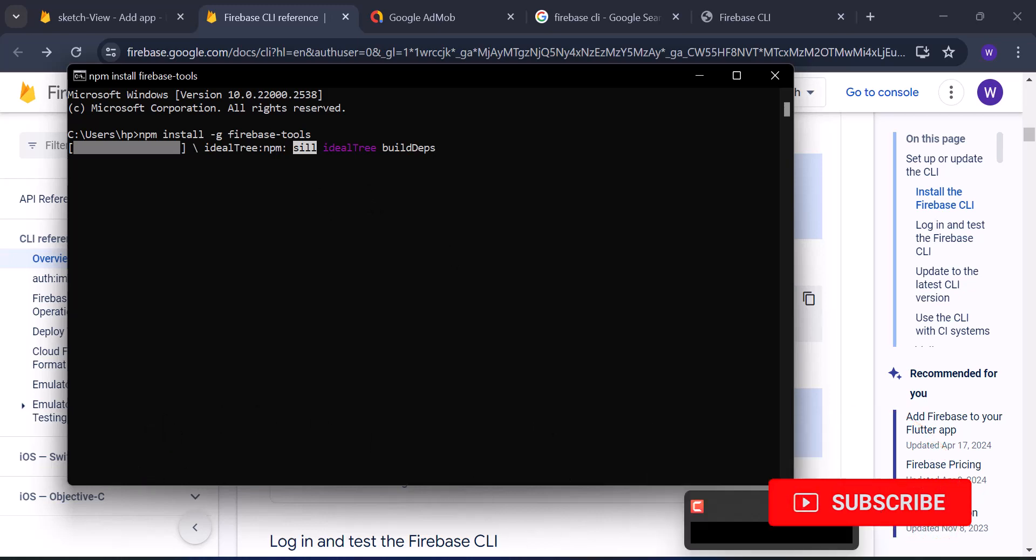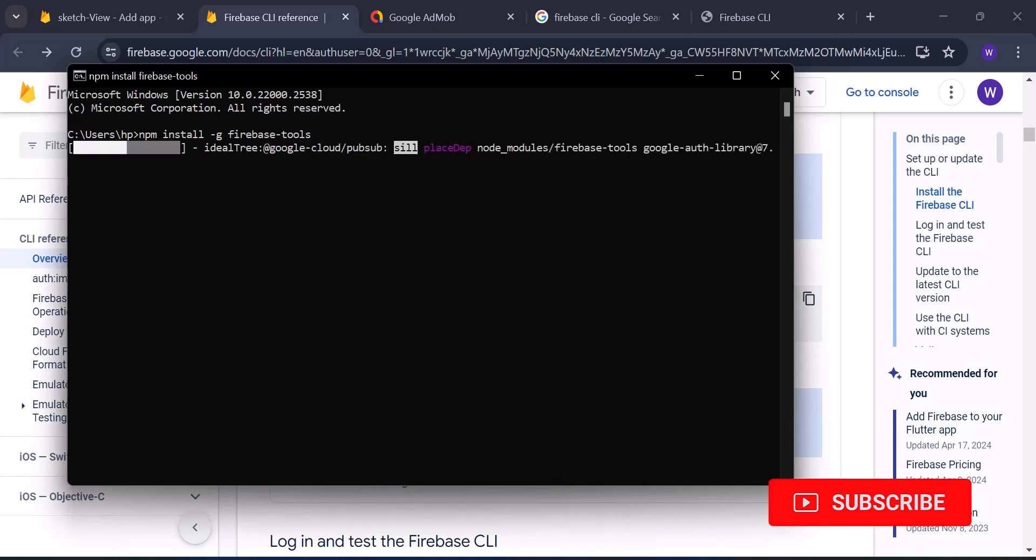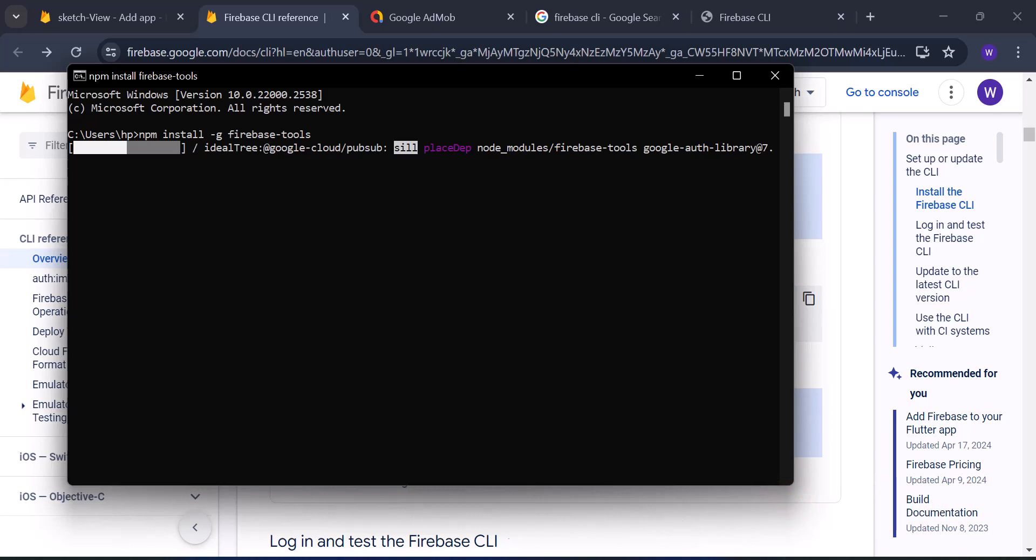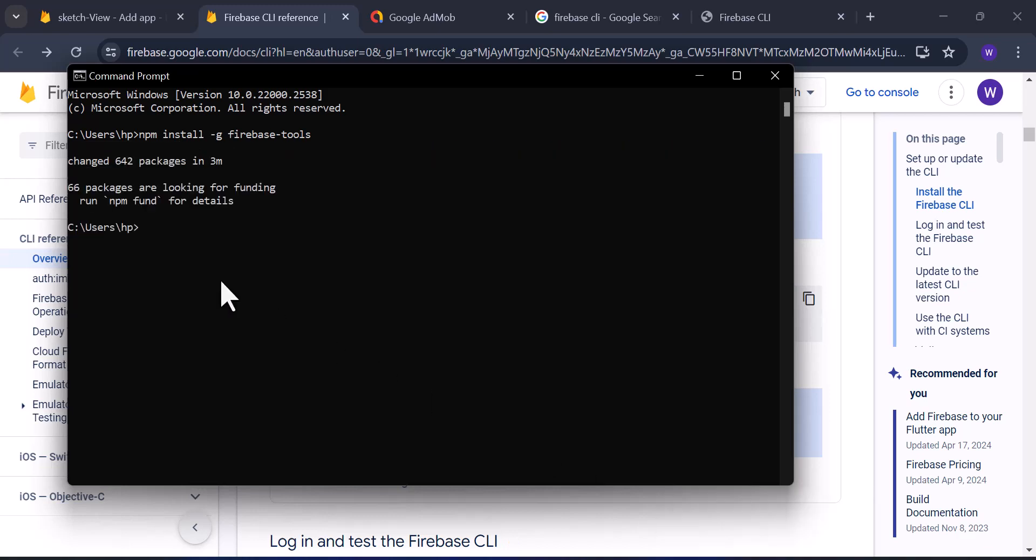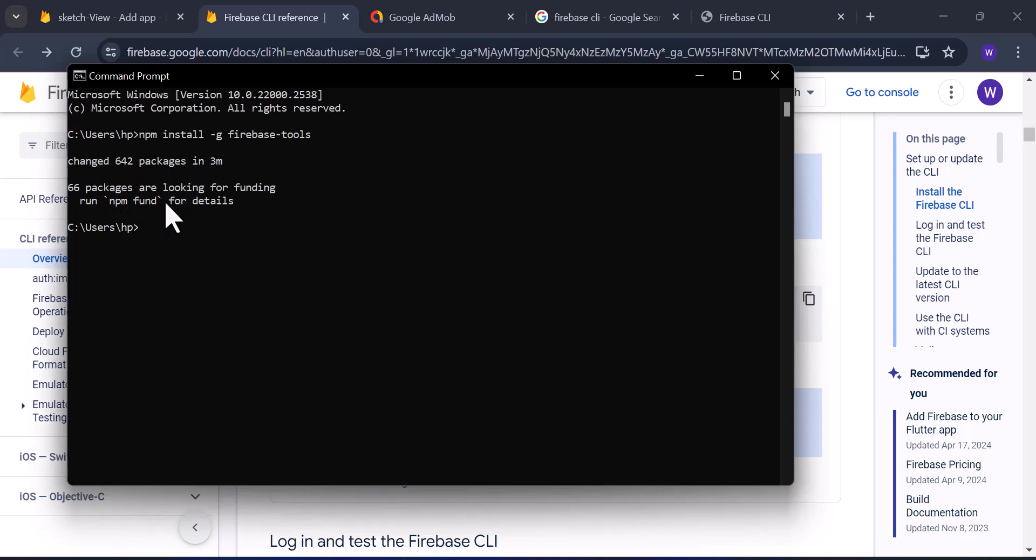Now this installation is going to take some minutes based on your internet connection. After installation, you will see that it will say 'added some certain number of packages.' This can take lesser or higher time depending on your internet speed.